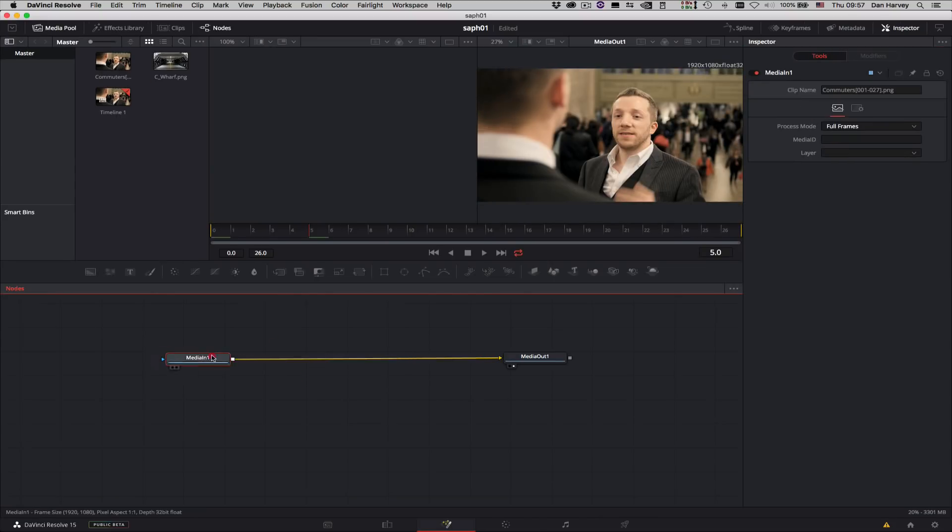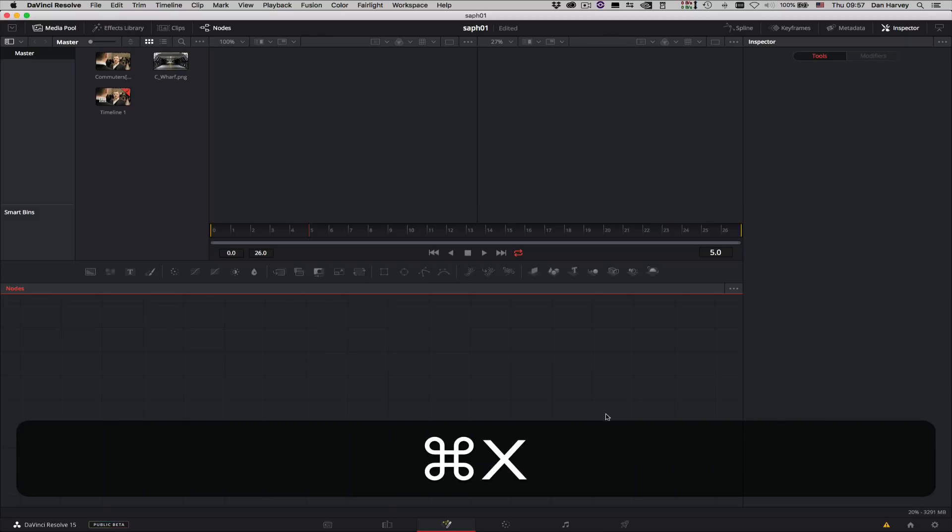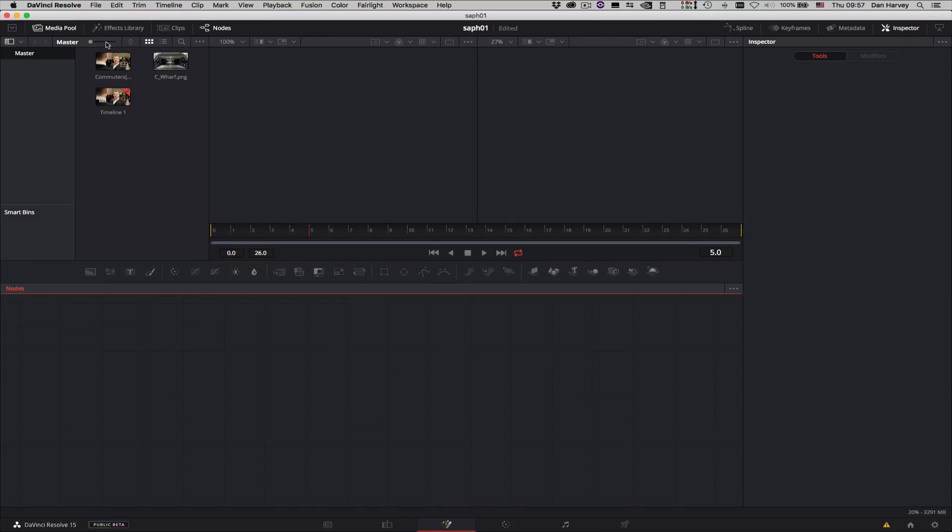I'll hit Control X to cut the default Media In and Out nodes so that they're stored in the Copy buffer. This will enable me to merge them with the shape data I import into my composition.